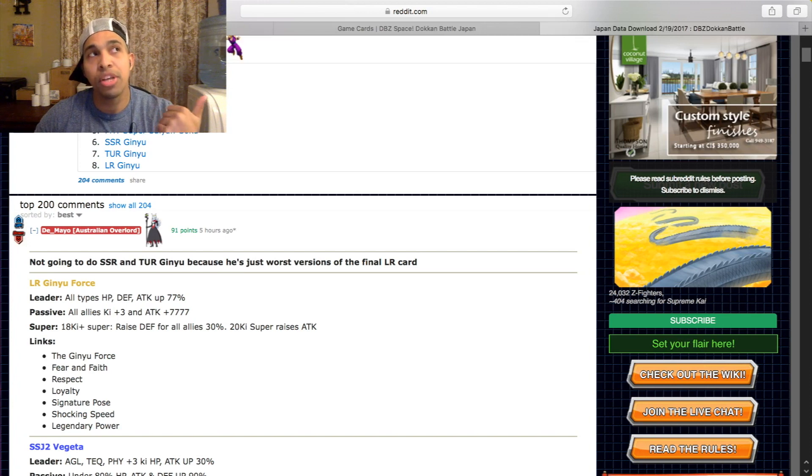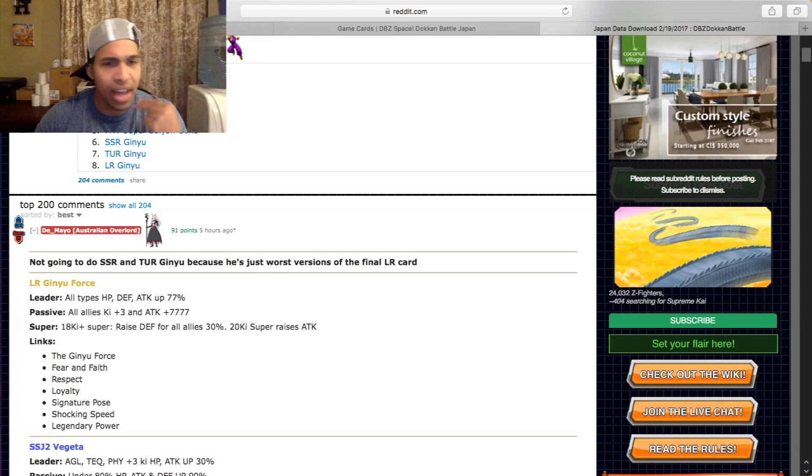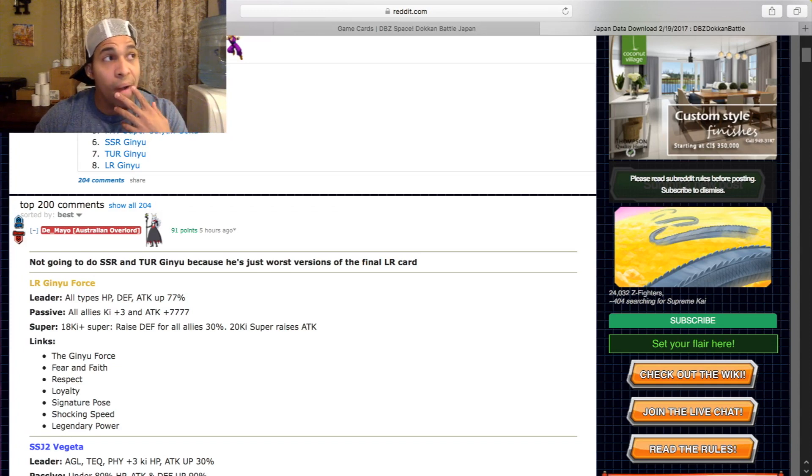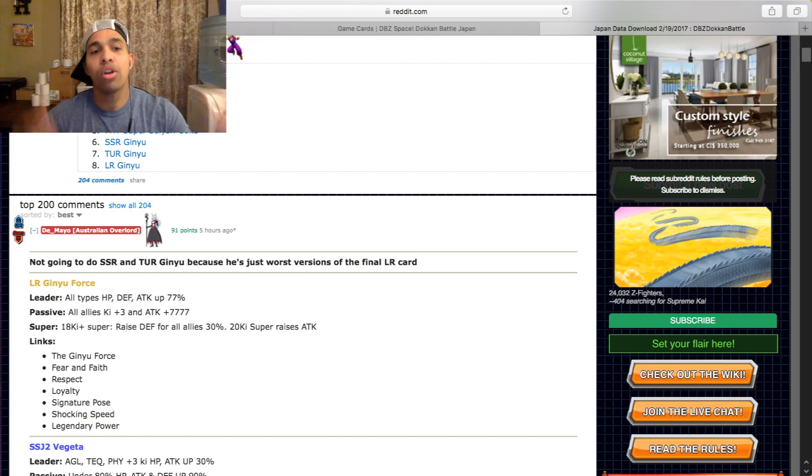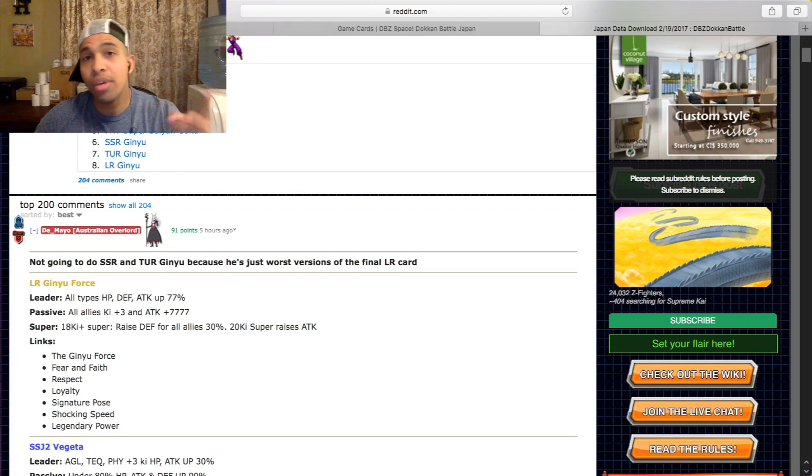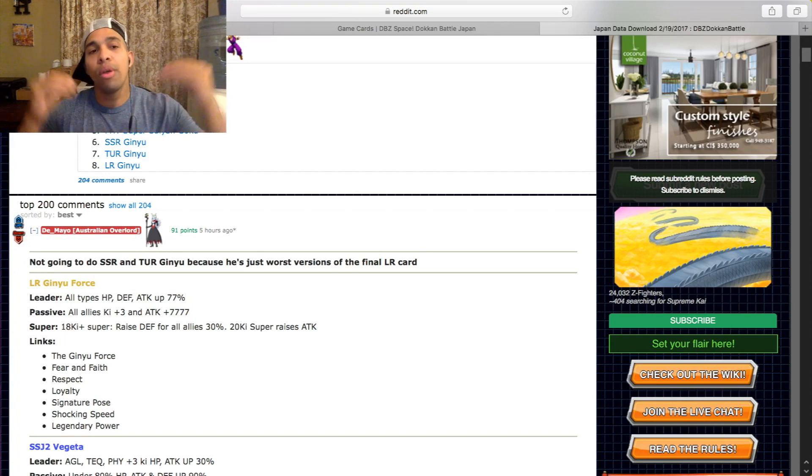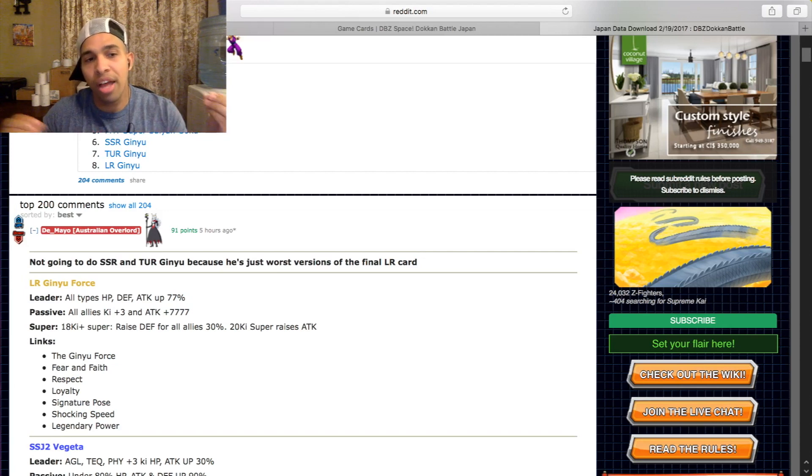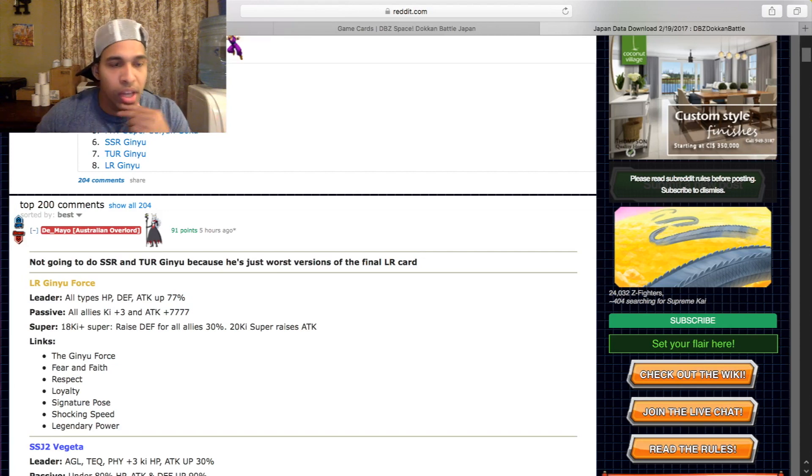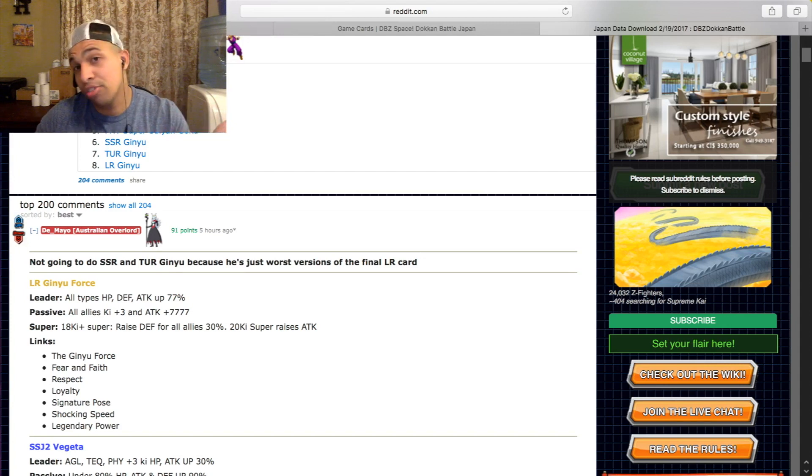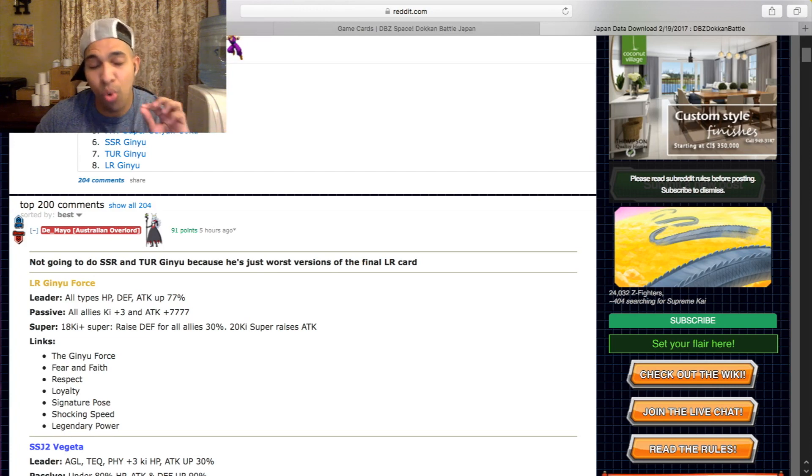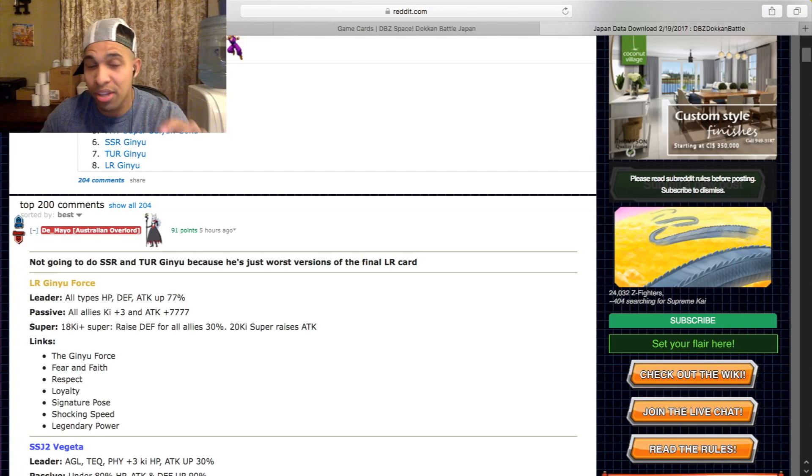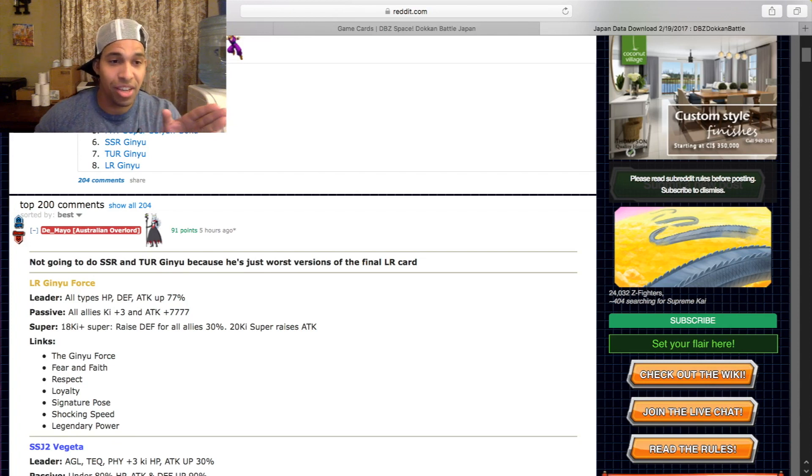You know, Merged Zamasu has this link, Super Saiyan Rose Goku Black, Goku Black, the LR Androids, LR Frieza, Janemba, you know, a lot of great cards. Omega Shenron, a lot of great villain cards, top tier villain cards have Fear and Faith two ki. So that's two ki there if you have a villain with LR Ginyu that you can generate some more ki from. So of course he doesn't give ki as leadership ability, but he does have a lot of ki support. He has Respect, I don't know what that link is, not sure if that's an attack link or another ki link. He has Loyalty, I think Loyalty is some kind of attack up maybe, don't quote me on that. I don't know every single link. He has Signature Pose. Shocking Speed, all right, that's another ki link.